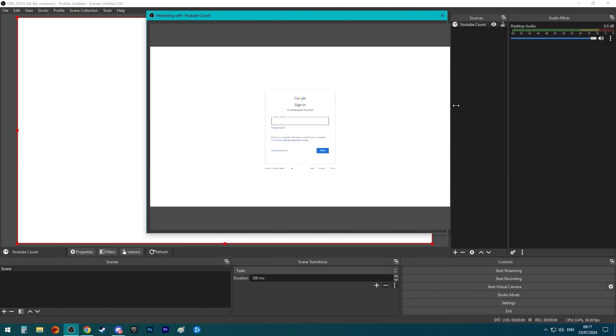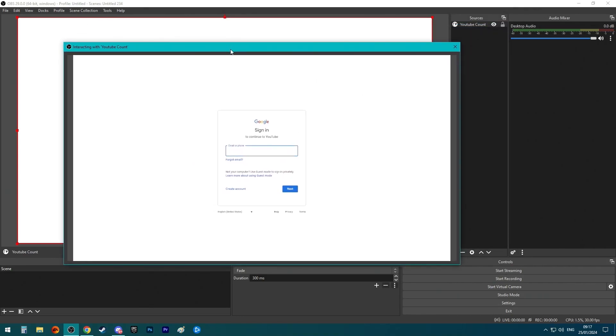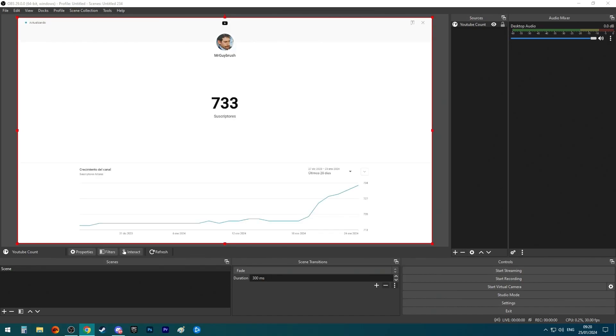You can make it bigger if you want so you can see it better. Let me log in and I will show you next what to do.